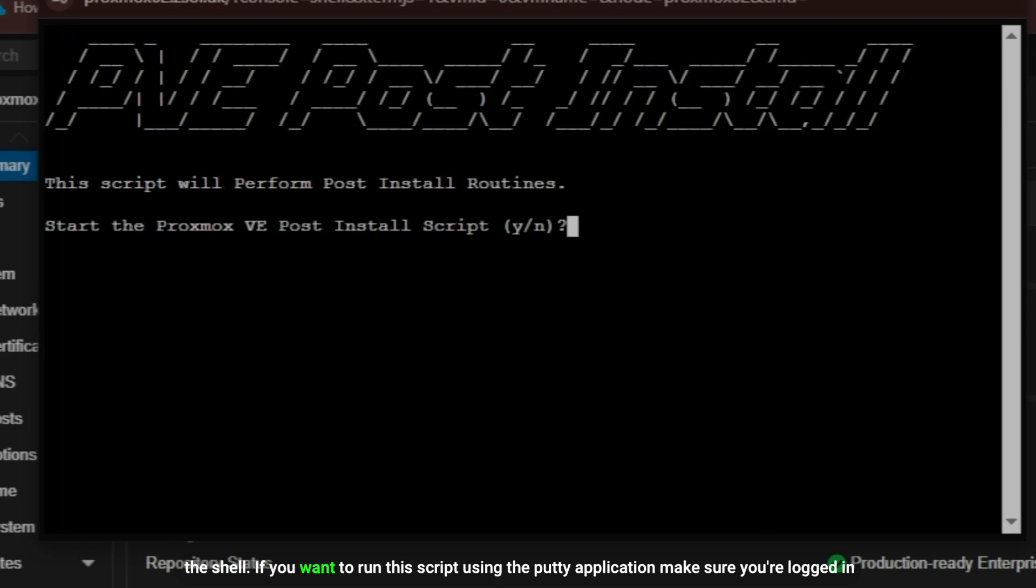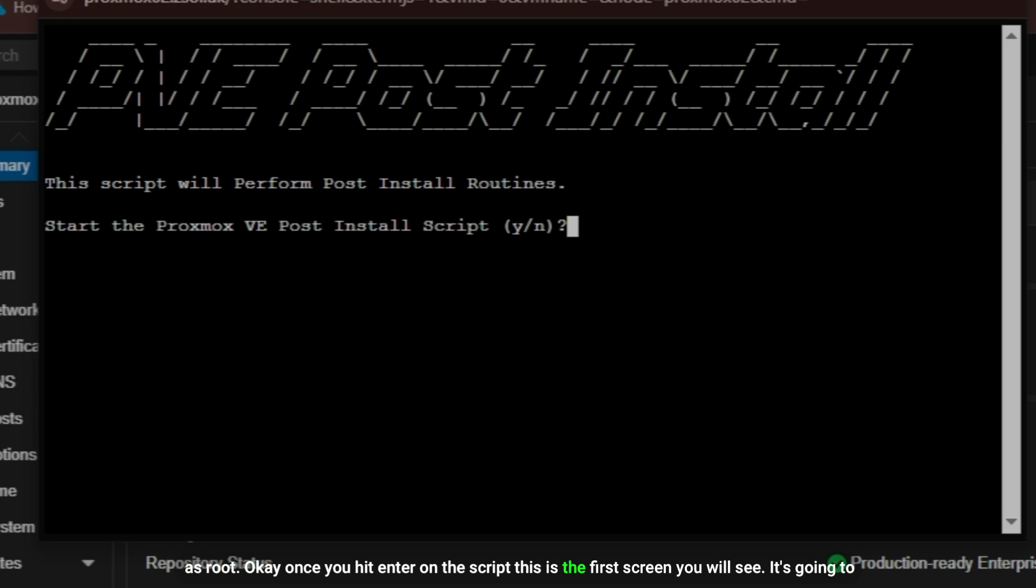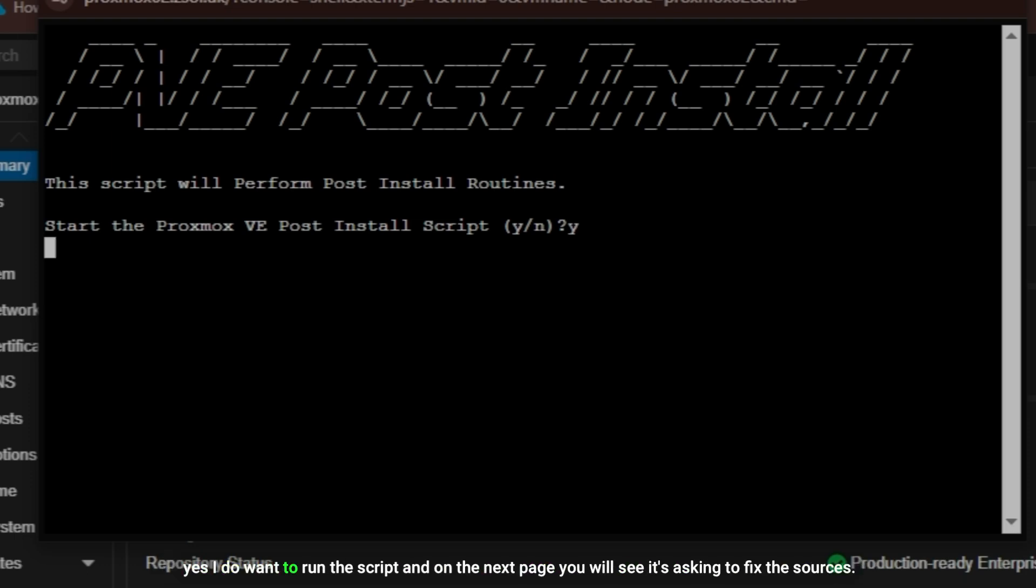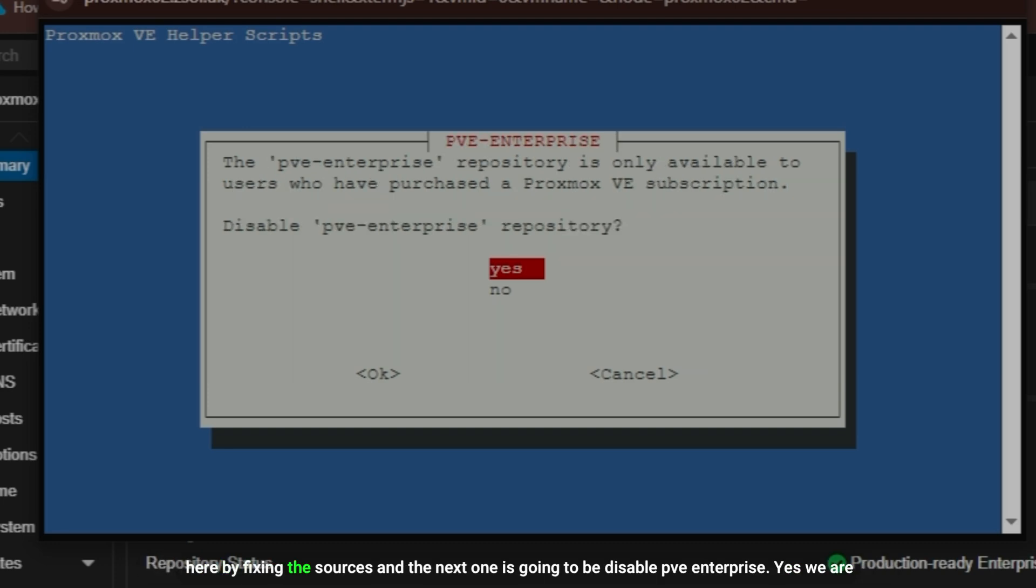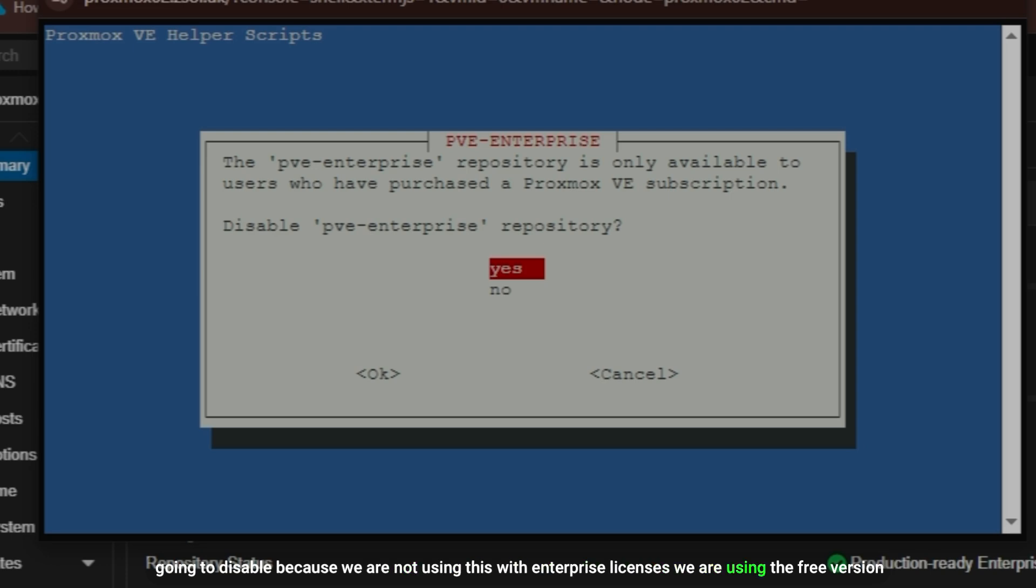Let's copy this code and paste it into the shell. If you want to run this script using the Putty application, make sure you're logged in as root. Once you hit enter on the script, this is the first screen you will see. It's going to ask you do you want to run this script. Make sure to press the Y key so that way you are confirming that yes, I do want to run this script. On the next page you will see it's asking to fix the sources. You remember I typed command apt update and there were a few errors, so it's going to fix those errors here by fixing the sources. The next one is going to be disable PVE enterprise. Yes, we are going to disable because we are not using this in enterprise. We are using the free version so we will disable this PVE enterprise repository.